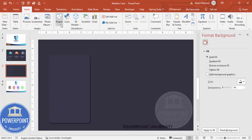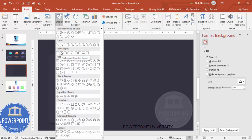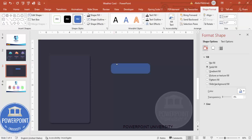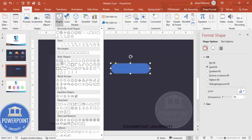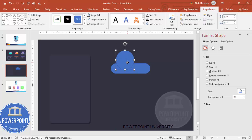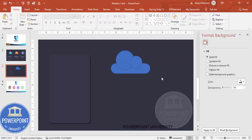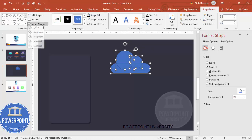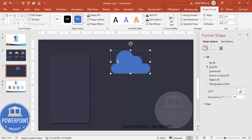To design a cloud, go to Insert → Shapes and from the rectangles choose the rounded corner rectangle. Draw one and drag the orange point inside. Then go to Insert → Shapes → Basic Shapes and choose the oval shape. Draw one oval, press Ctrl+D to duplicate and reduce its size, and add it. Select all three shapes, go to Shape Format → Merge Shapes → Union so it looks like a cloud.